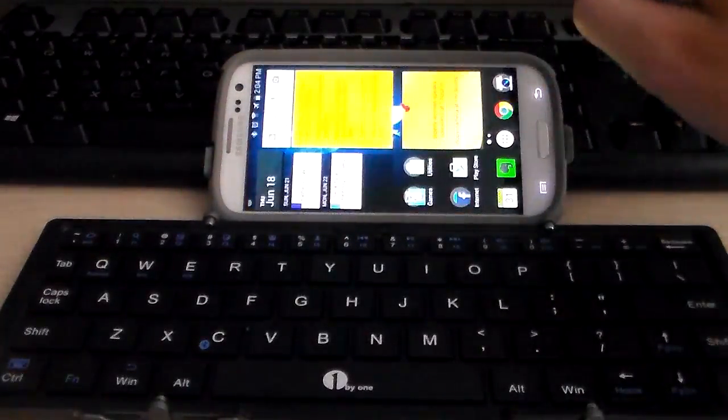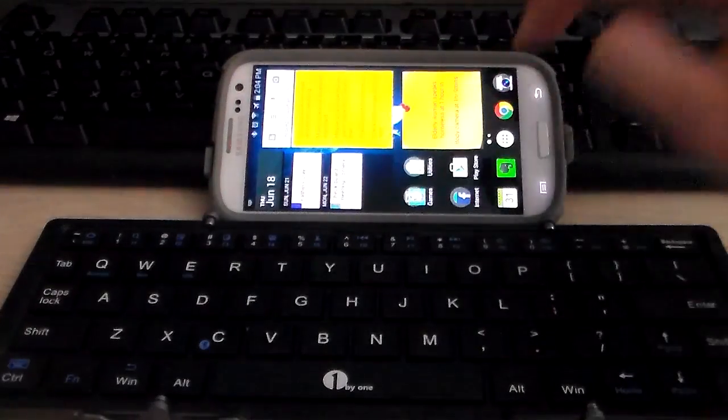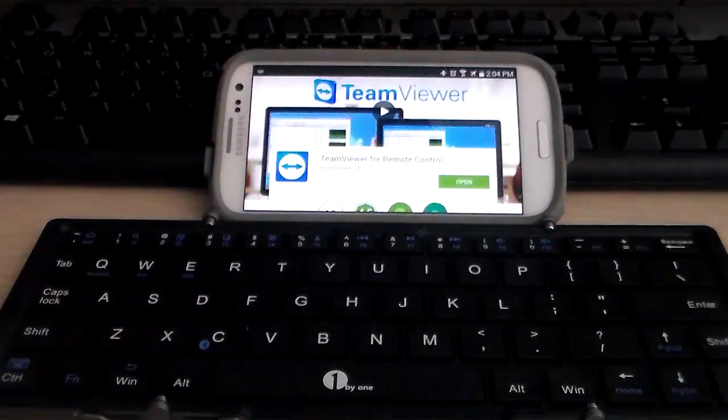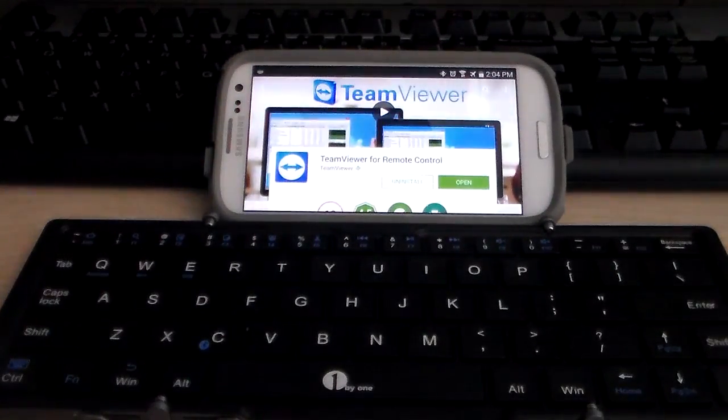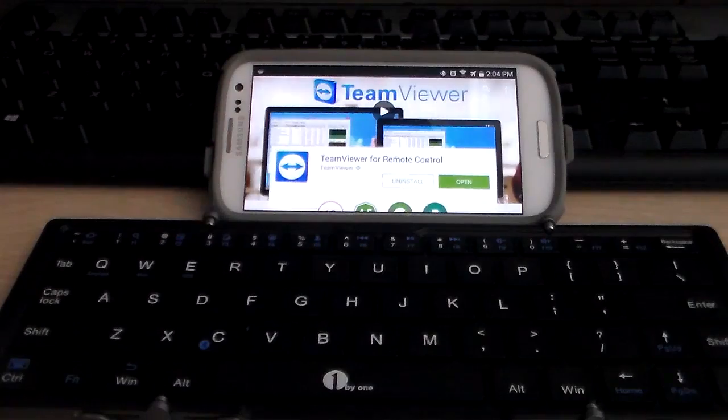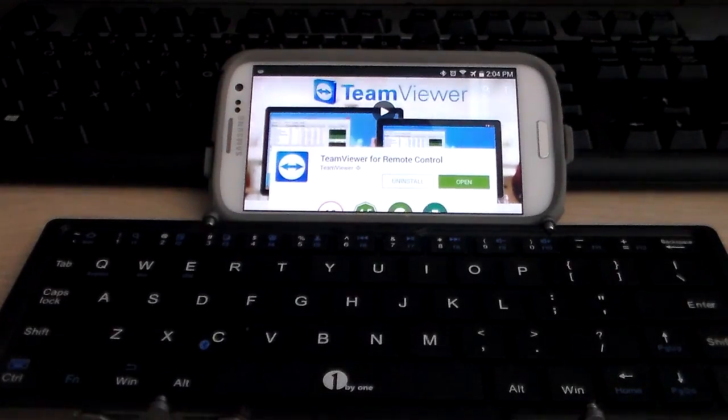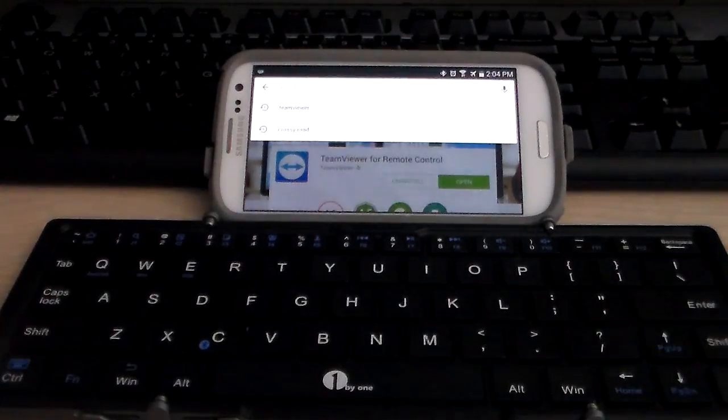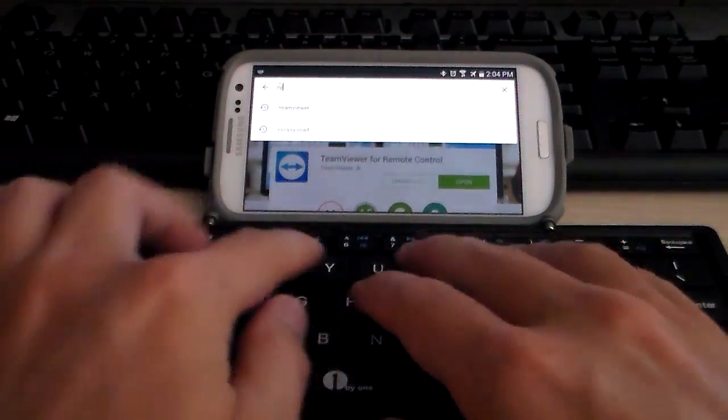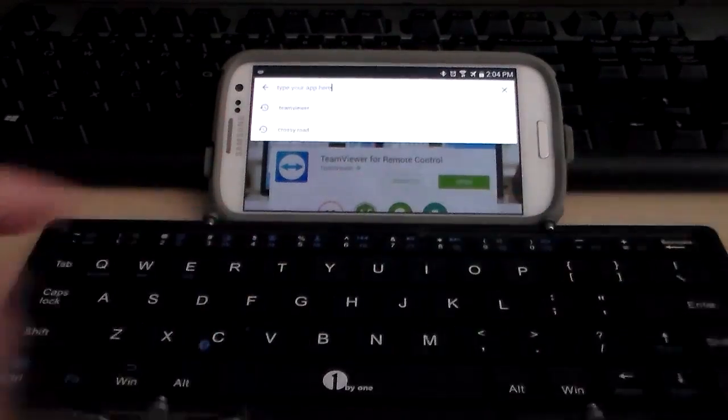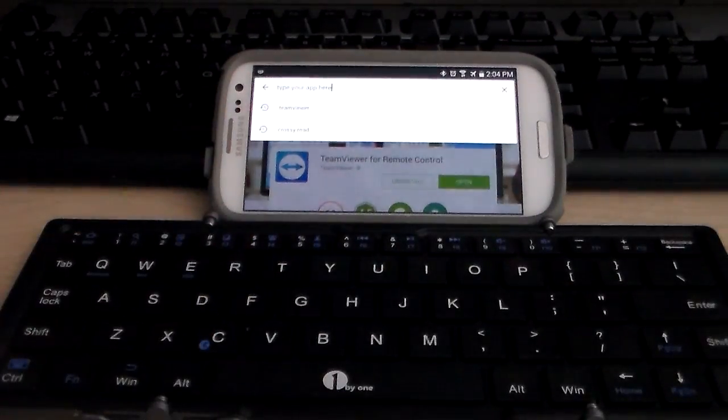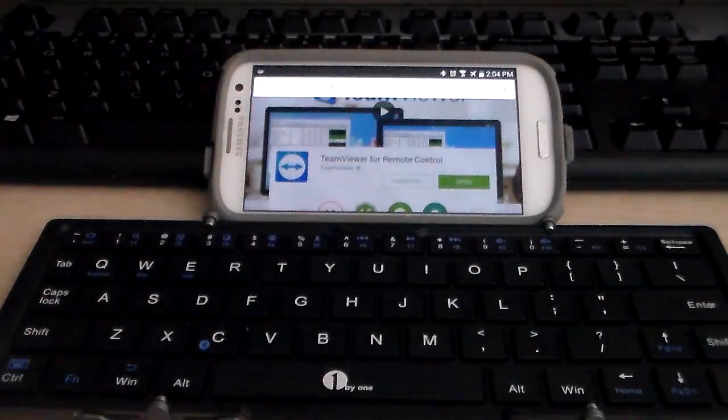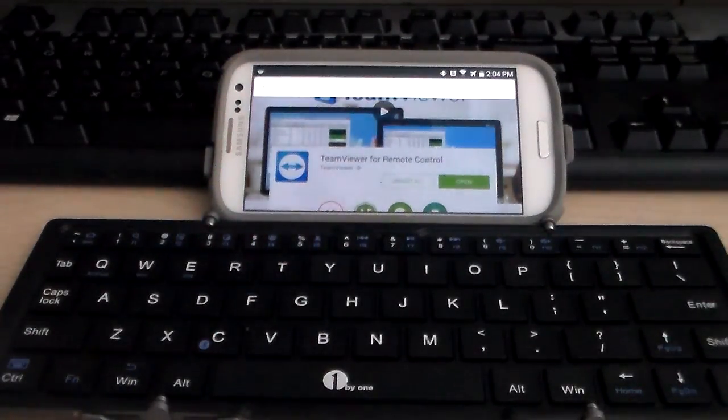The search button is good for like say you open up something like Google Play Store and you just want to search for something without tapping it on your screen, you just hit FN+1, it pops up the search box and then you just type your thing, press enter and there you go.